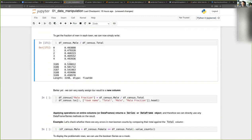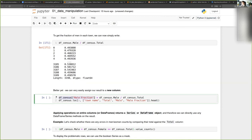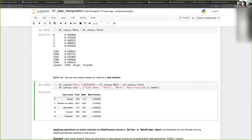Now if I wanted to add this information as a new column, I can simply use the square bracket syntax to refer to a column that does not exist yet and assign it the value of the male column divided by the total. Because this column does not exist yet, it's created by Pandas and I have a new column with my values.